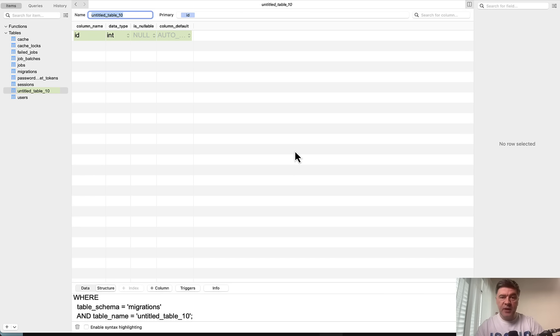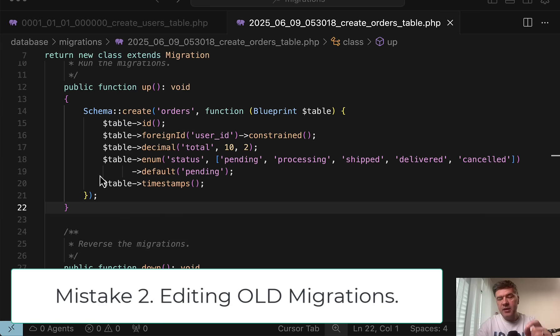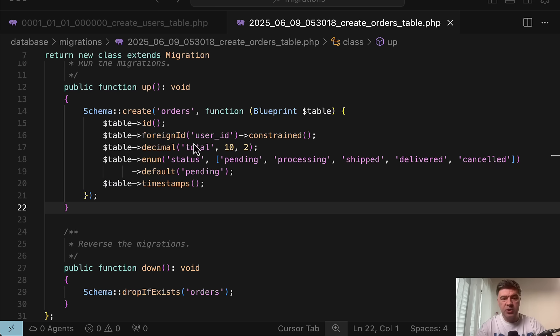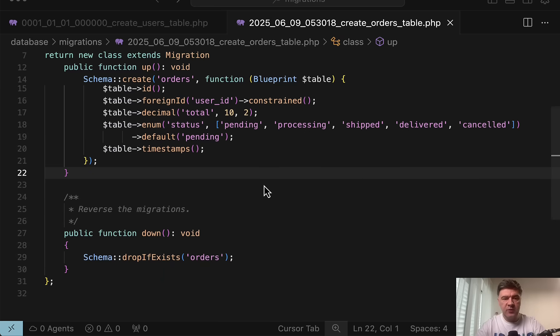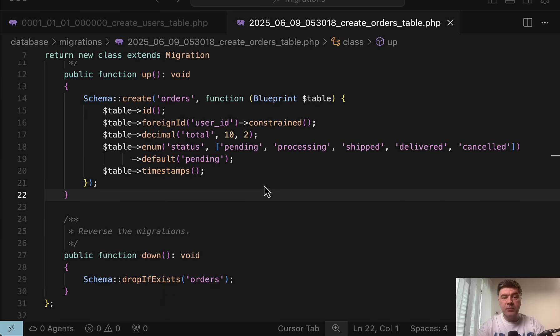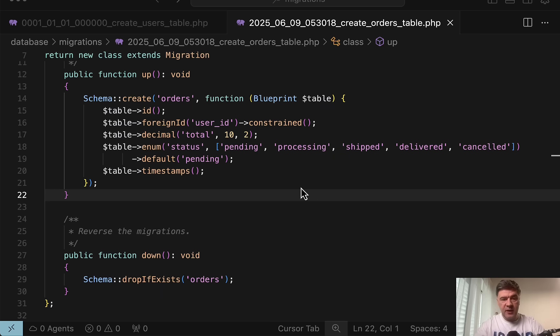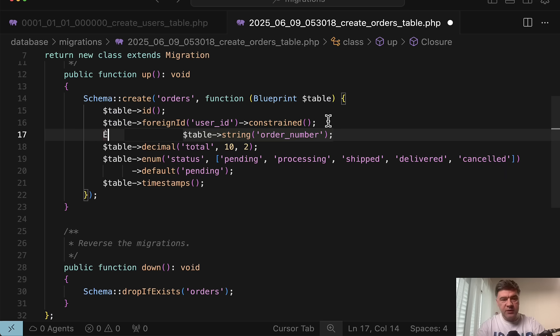The next crucial mistake about migrations is modifying existing migrations instead of creating new ones. Specifically, if you have already committed that migration to the repository. So imagine a scenario, the developer is creating orders functionality and this is the migration for that. They committed that to the GitHub, pushed to the staging server if there is any, and then they forgot, they realized that they have forgotten one column, like for example, order tracking number. And the incorrect thinking may be that this table is new. So to avoid too many migrations for the same table and to avoid confusing the teammates, I will quickly add a new field in the same migration, like for example, table string order number. No big deal, right?